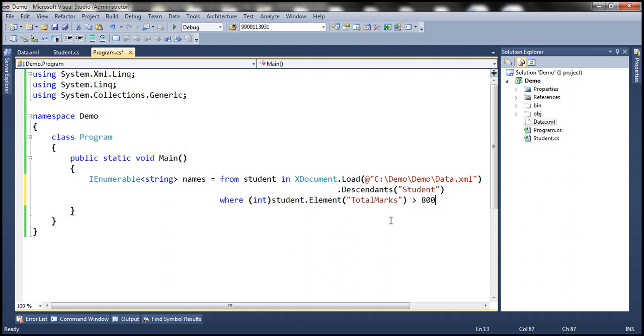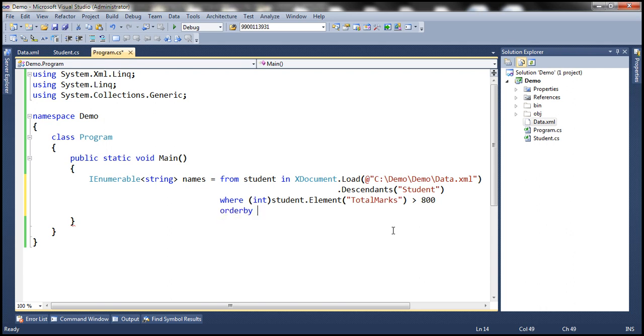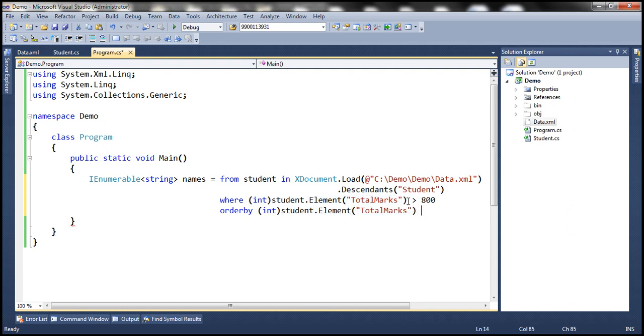And we want to sort the students by name—I mean by total marks in descending order. So we're going to make use of the order by clause: order by total marks descending.